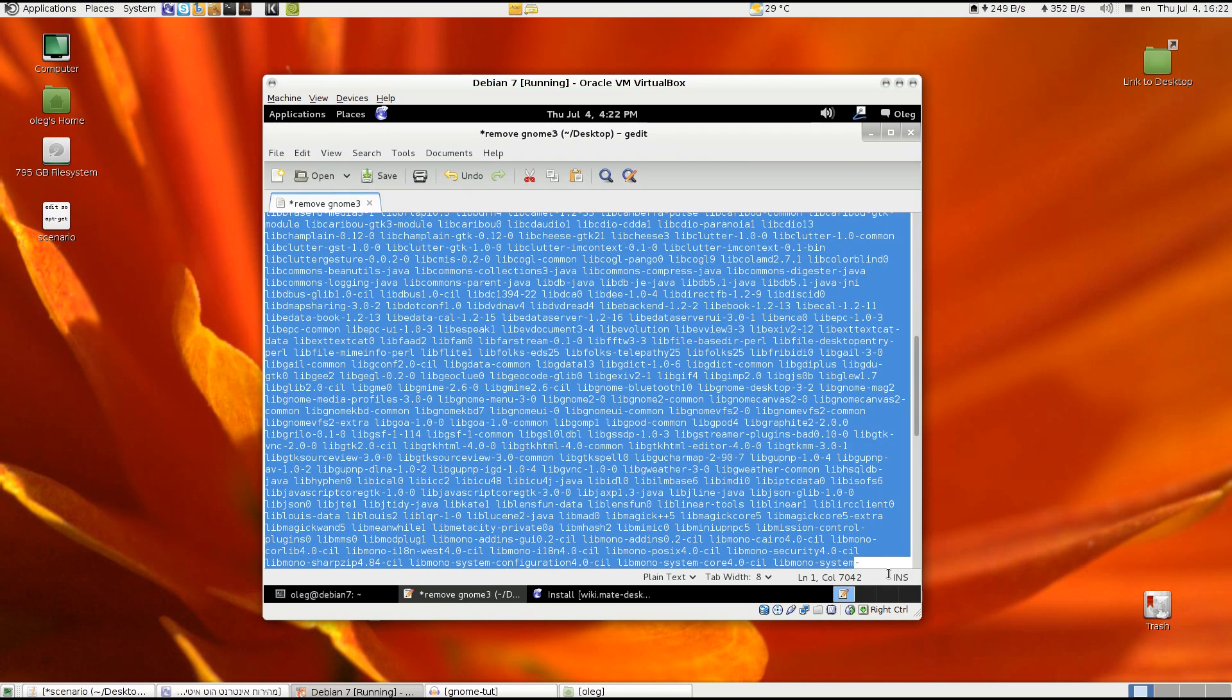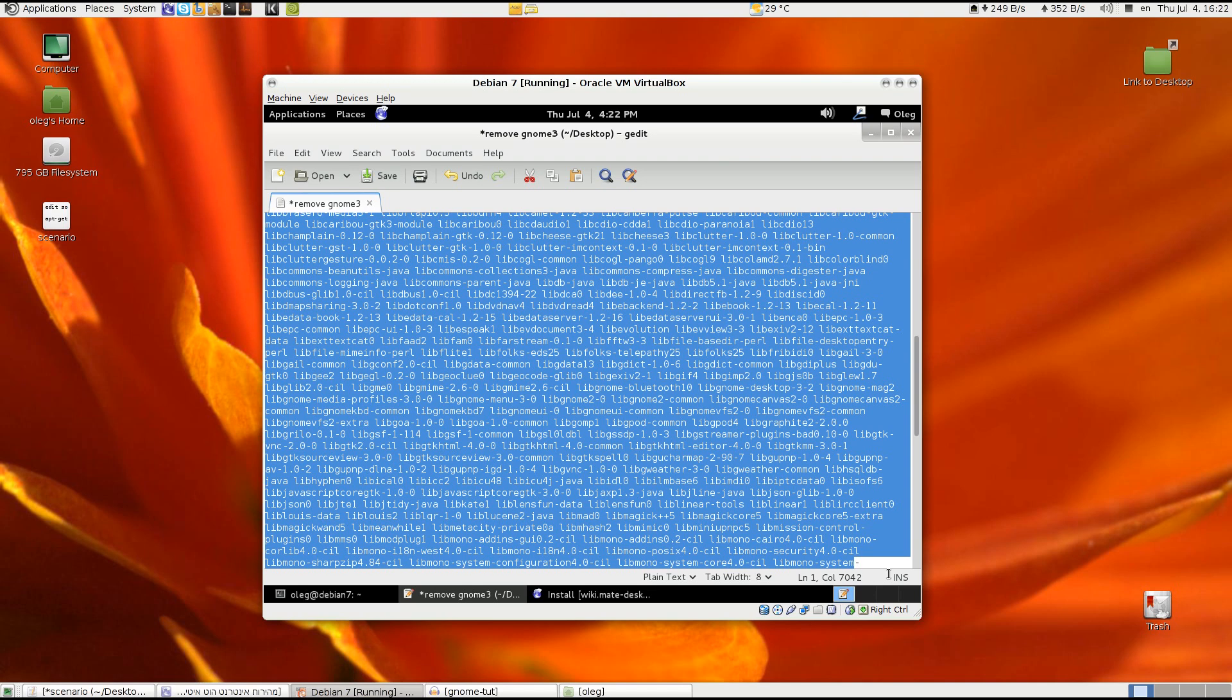The next thing we will have to uninstall the GNOME desktop environment, so we will use the list of packages which is available in the description. I have it now in the file so we copy everything.